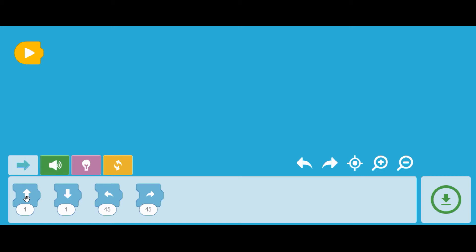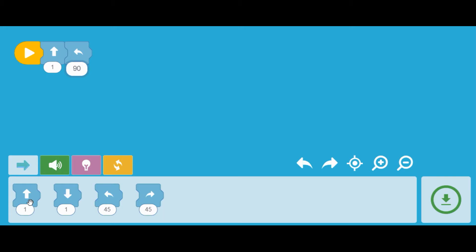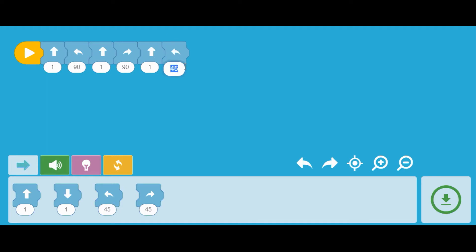We're going to go forward first of all, so I'm going to click on that. I'm going to go forward one. At the first obstacle we've got to turn left — not 45 degrees, but a right angle, so we've got to turn that to 90. Then we're going to go forward again. Now we're going to turn right — again, the right angle. We're going to go forward. Now we're going to turn left at the next obstacle. Go forward again, but this time we're going to go forward two, so we'll change that to a two.